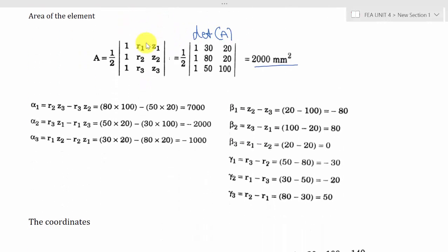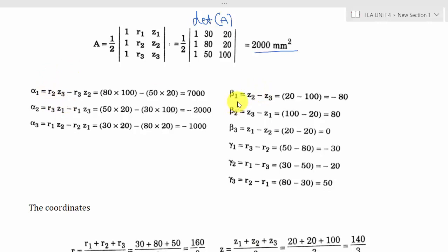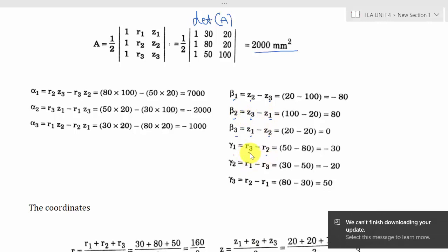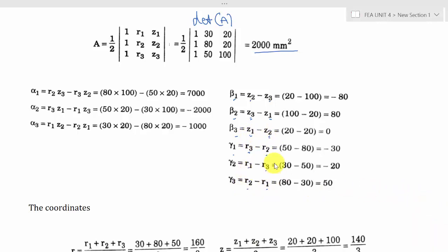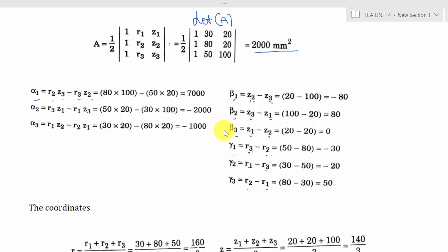Next we compute alpha, beta, and gamma. Starting with beta: β1, β2, β3 follow the 1-2-3, 2-3-1, 3-1-2 cyclic pattern using Z differences (e.g., β1 = Z2 − Z3). For gamma, we use R differences in the opposite order (e.g., γ1 = R3 − R2). After calculating beta and gamma, we compute alpha: α1 = R2Z3 − R3Z2, α2 = R3Z1 − R1Z3, α3 = R1Z2 − R2Z1. This is how you remember the alpha, beta, and gamma equations.